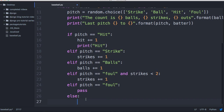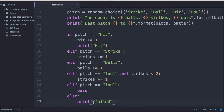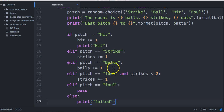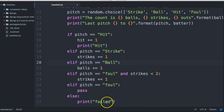The next one is an else statement — we'll do print 'failed'. We're printing this if something failed, and we shouldn't get this message because we covered every possibility. If it's a hit, do something; if it's a strike, do something; if it's a ball, do something — actually that has to be 'ball' not 'balls'. If it's a foul with less than two strikes add a strike, if it's a foul with two or more strikes just pass. You shouldn't get a failed message.